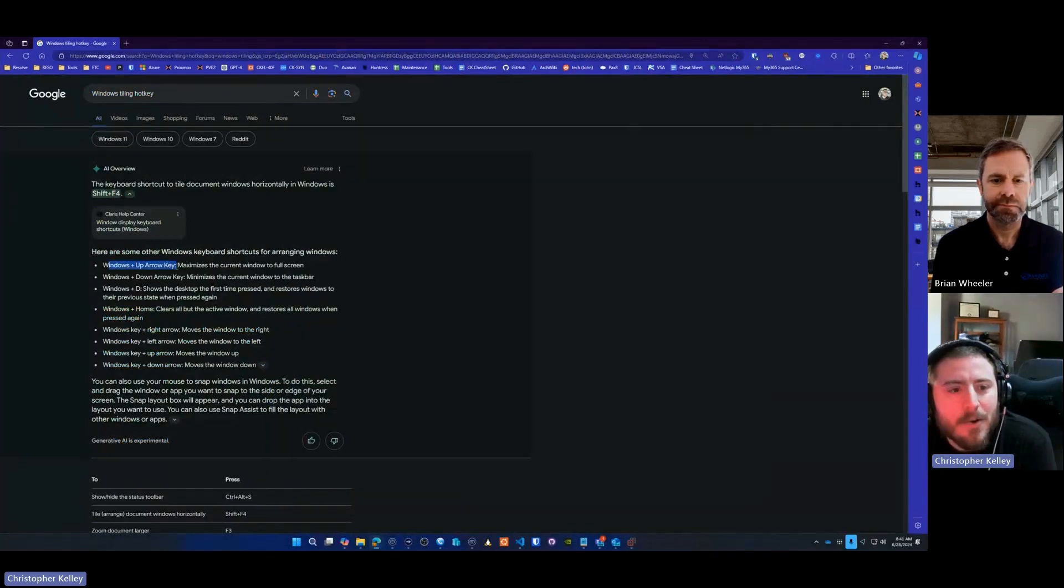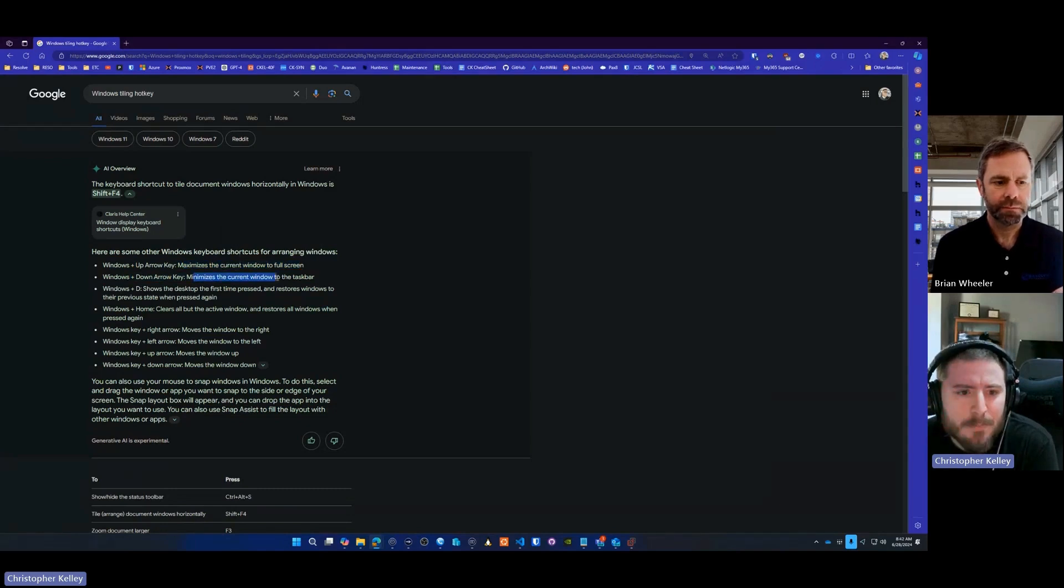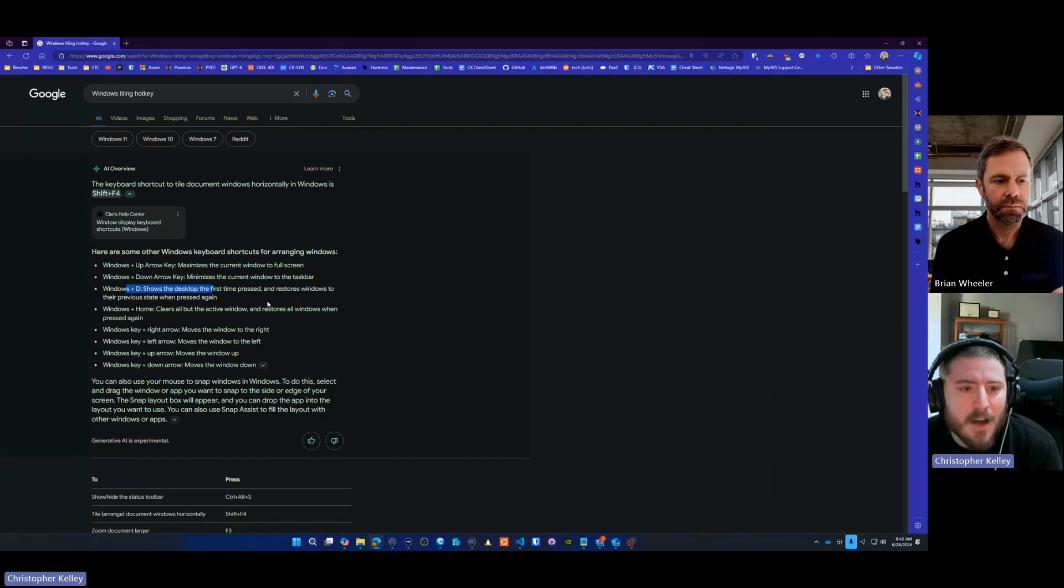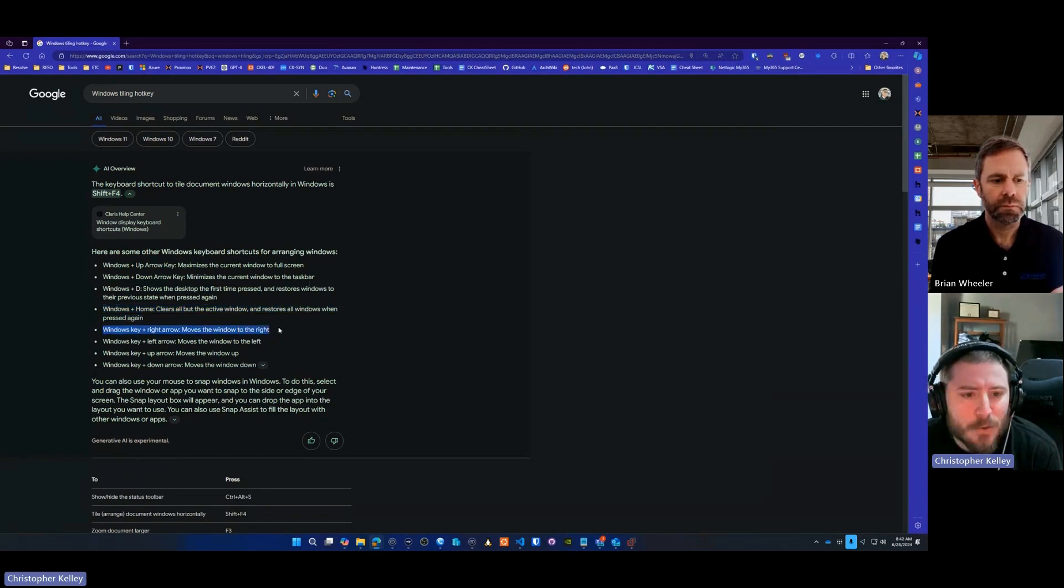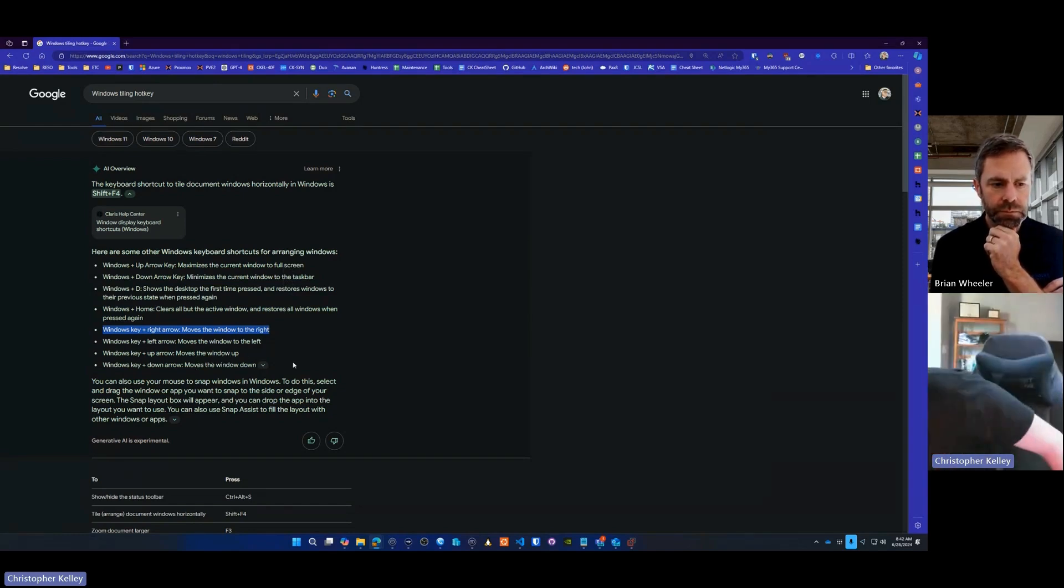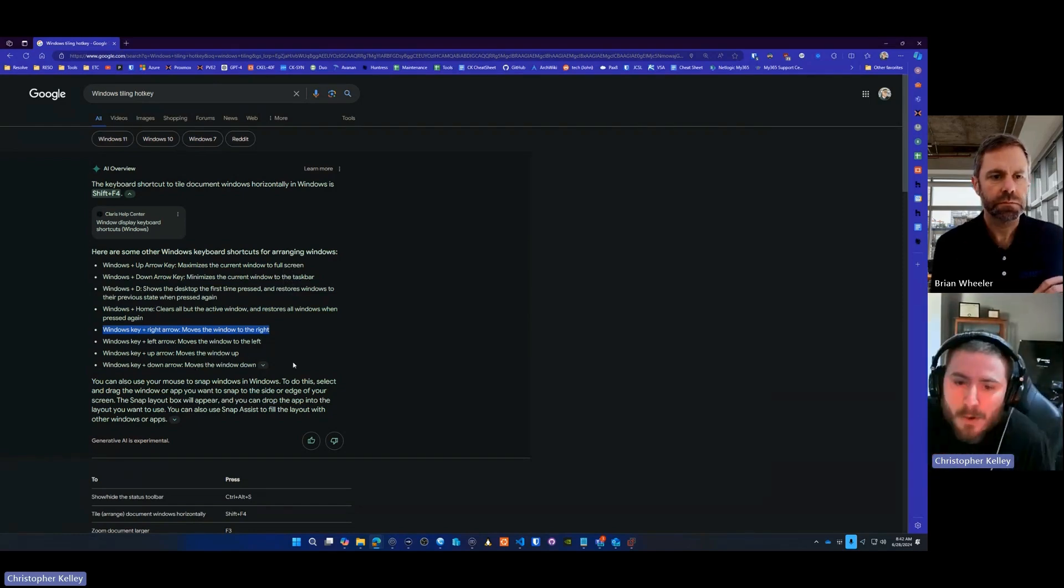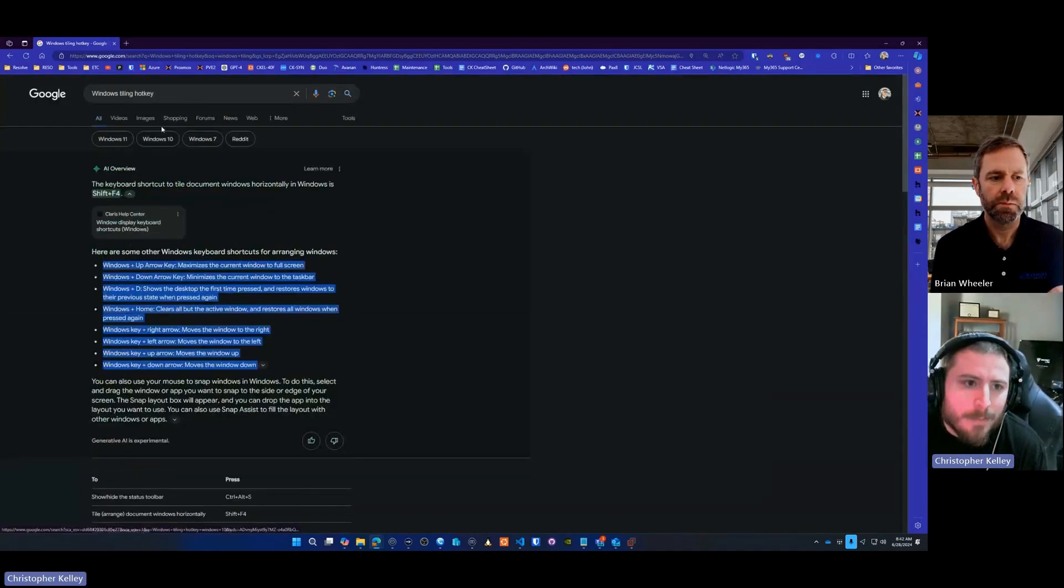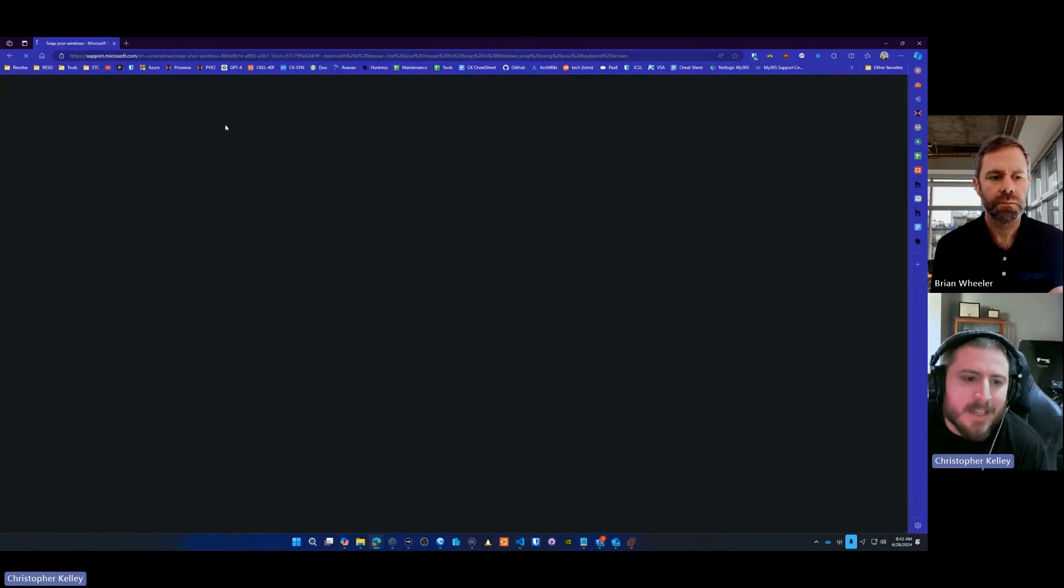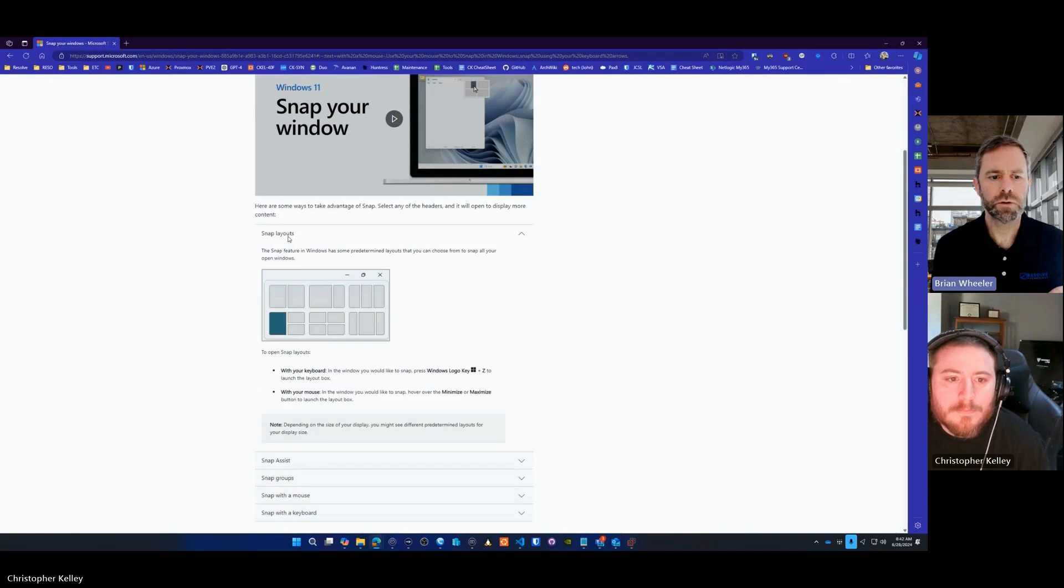But so the things that we're talking about, Windows plus up arrow technically maximizes current window to screen, Windows plus down key, arrow key, minimizes the current window. Windows plus the D key shows the desktop the first time pressed and restores Windows to their previous state when pressed again. Windows plus the home key clears all the active windows and restores all Windows when pressed again. Right arrow moves window to the right, left to the left, up moves the window up, and then down moves the windows down. So I just gave you a rough, I don't have it memorized on what one does what, I just, it's muscle memory for me. But you can always, you can find this. There isn't a Microsoft help page for it, but if you do Windows tiling hotkey in Google, in a Google search, it should come up with this right here. Here we go. We'll put this link here in the show notes.